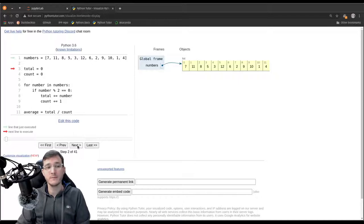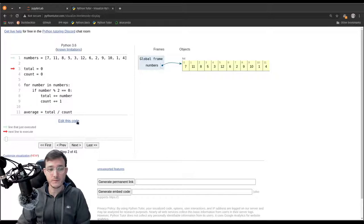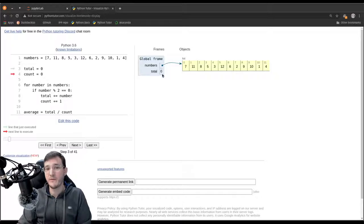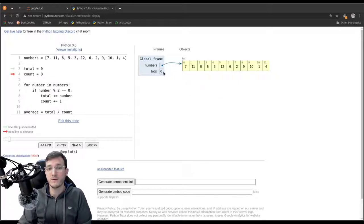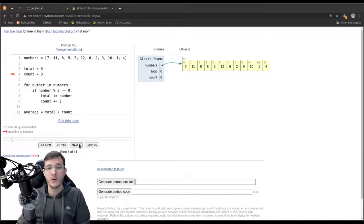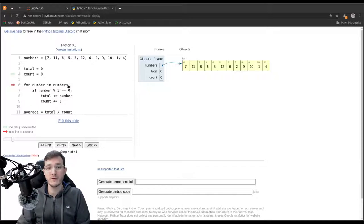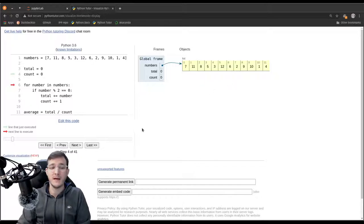Clicking Next again, the red arrow shows the next line to execute and the green arrow shows the last line executed. We create variable 'total' set to zero and variable 'count' also set to zero. Then we begin running over the numbers list — in every iteration of the loop, 'number' is set to the next value in the list.